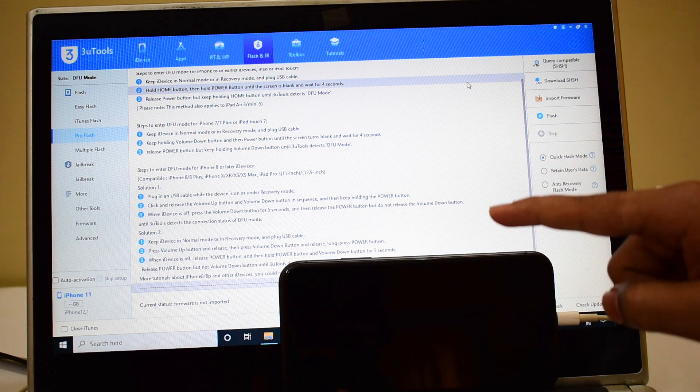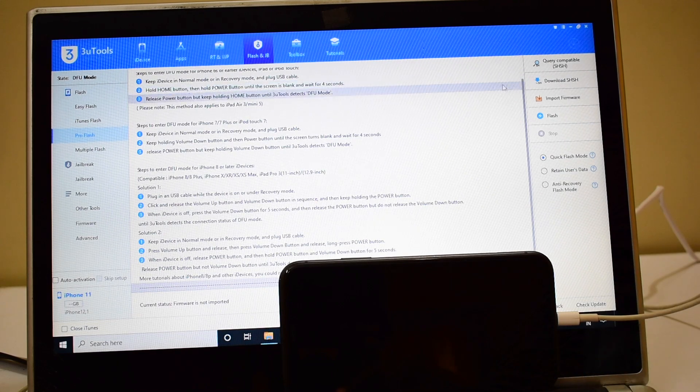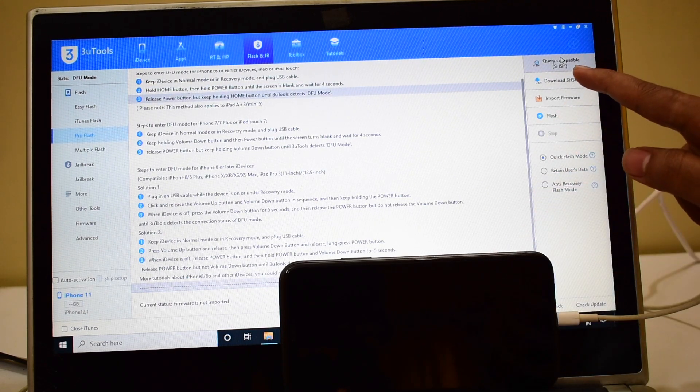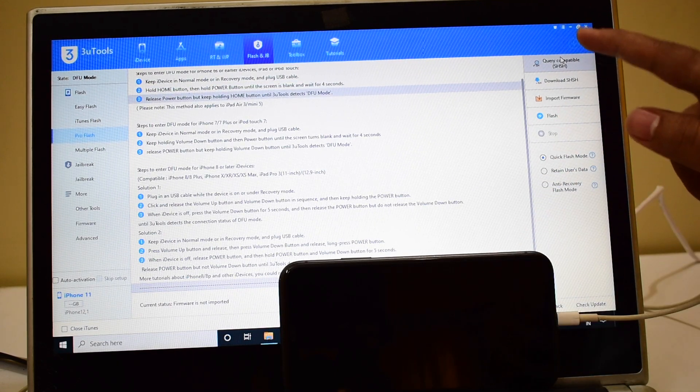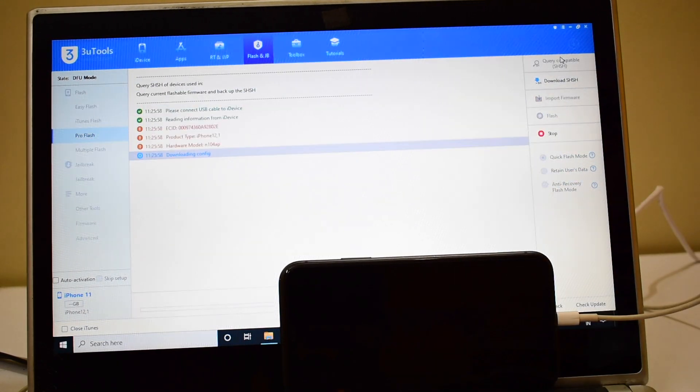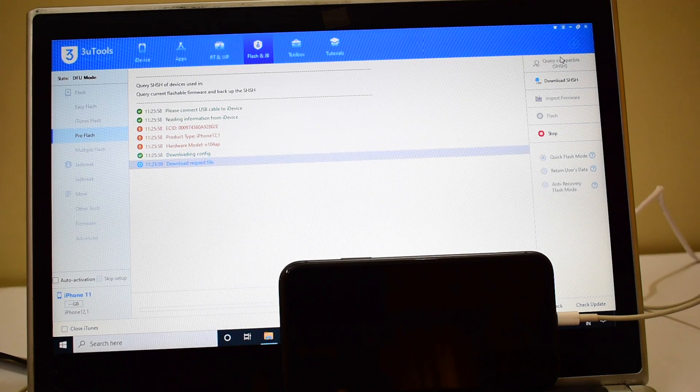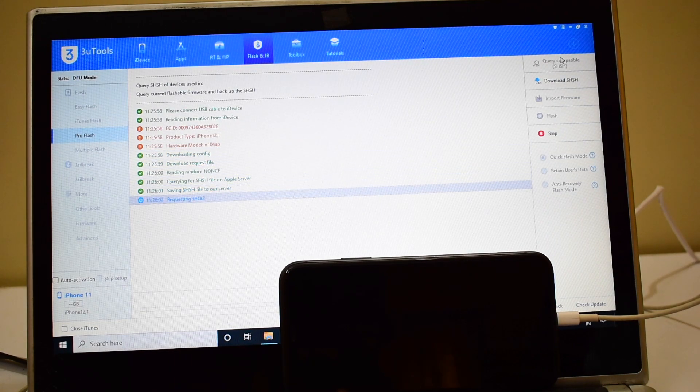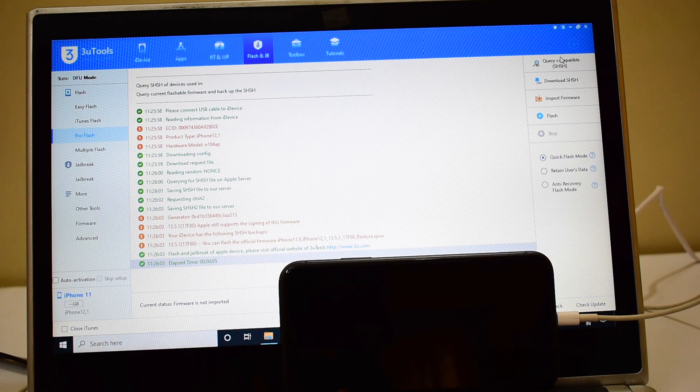Now all you have to do is click on the query compatible SHSH option. This is the first step. Watch the video completely till the end to know how this actually works.